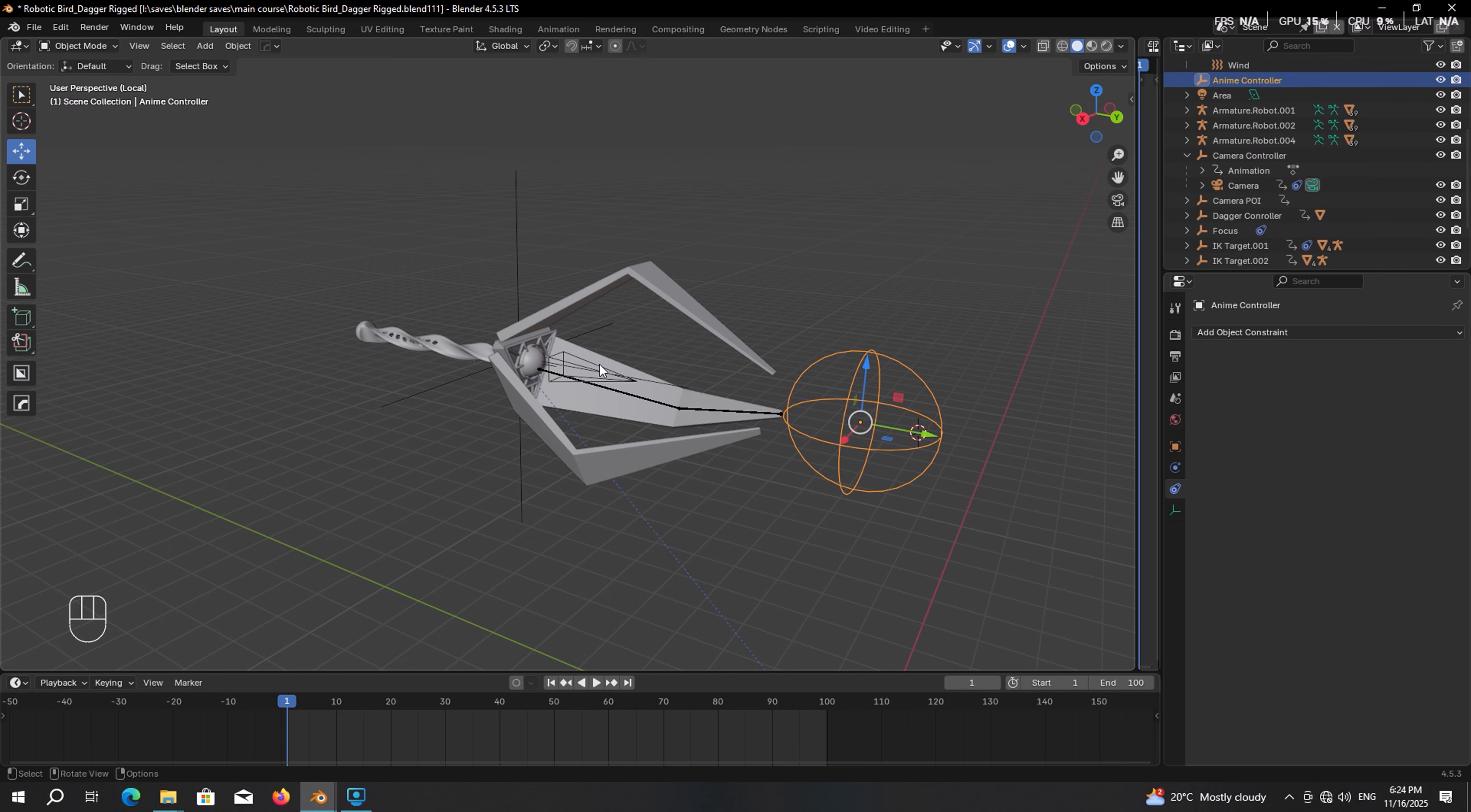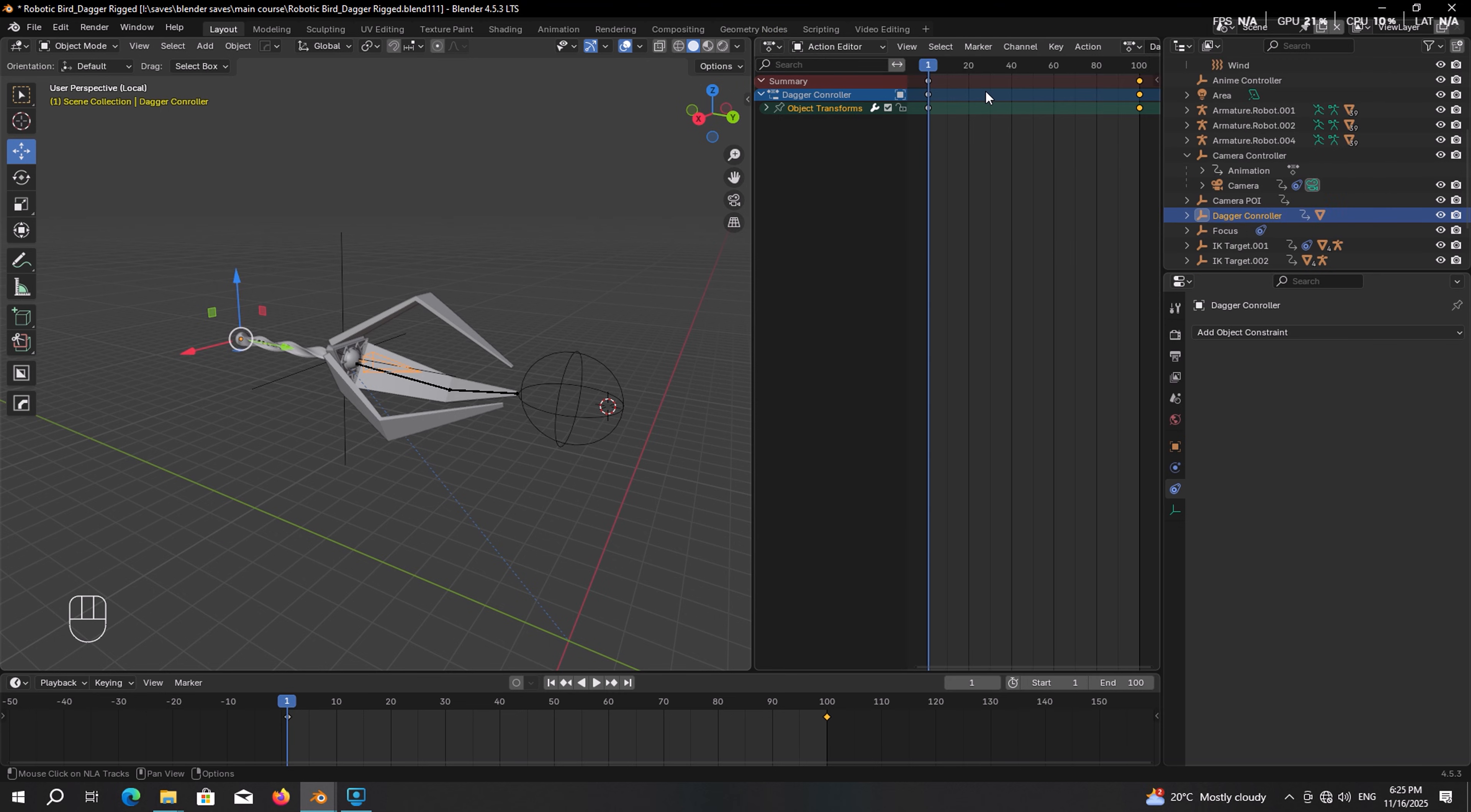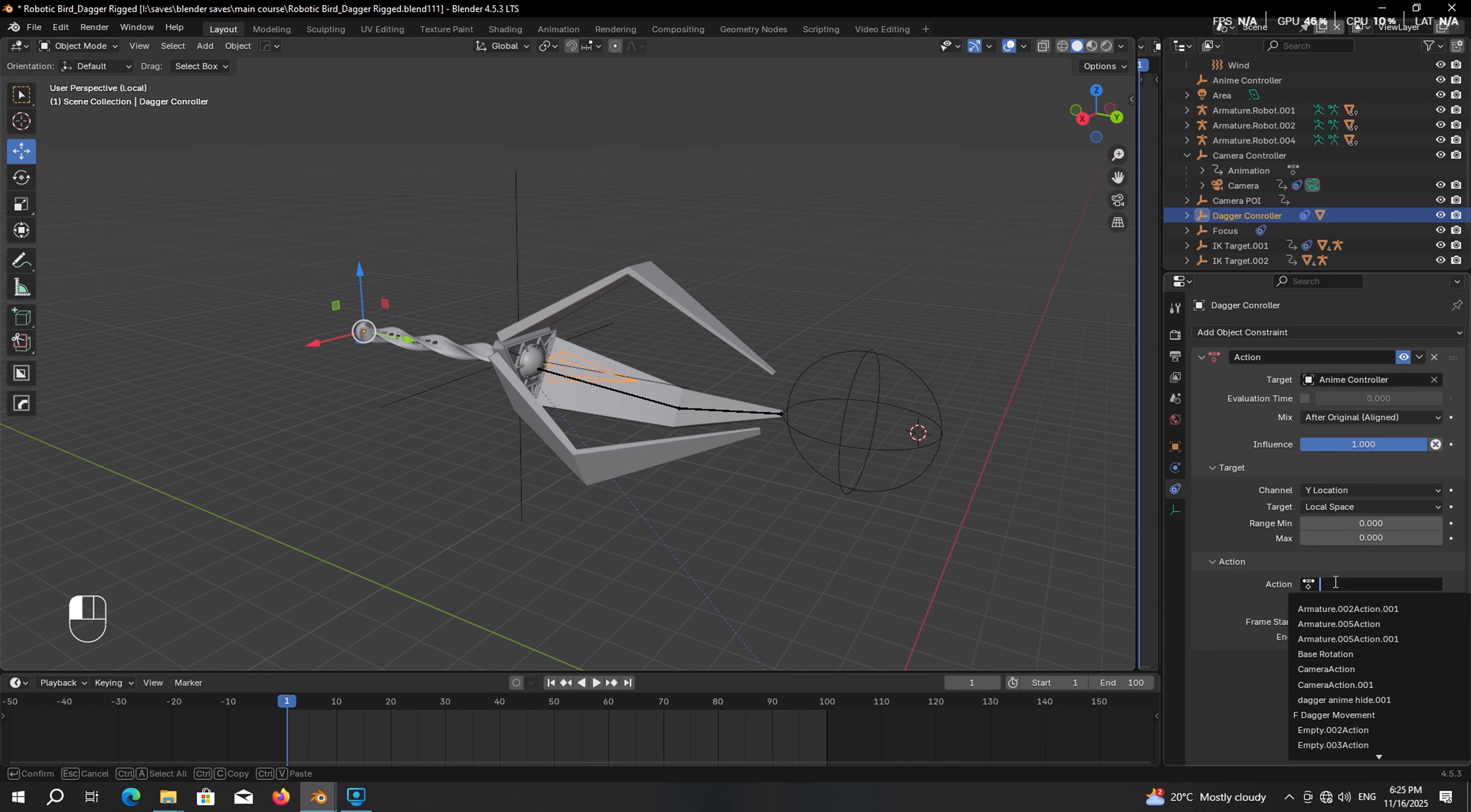So select the dagger controller. First get to the dope sheet. Rename its animation to dagger movement. Then get to the dope sheet, enable fake user. And then remove the action. Now let's head over to the constraint panel and give it the action constraint. The target will be the anim controller. Channel Y location, target local space of a target. Then from here pick the dagger movement animation.